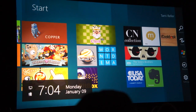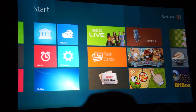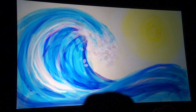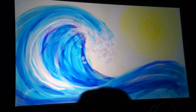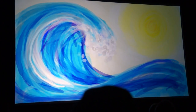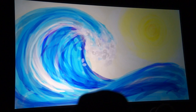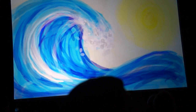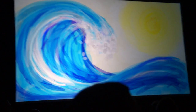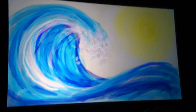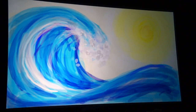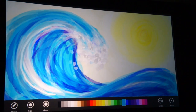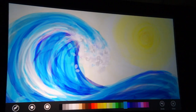Now I'll actually launch a Metro-Style app — in this case, a finger painting app. See how the app uses the entire screen? Literally every pixel available. Metro-Style apps will have your full attention and focus. And I can easily swipe in from the top or the bottom of the screen to see the app commands.